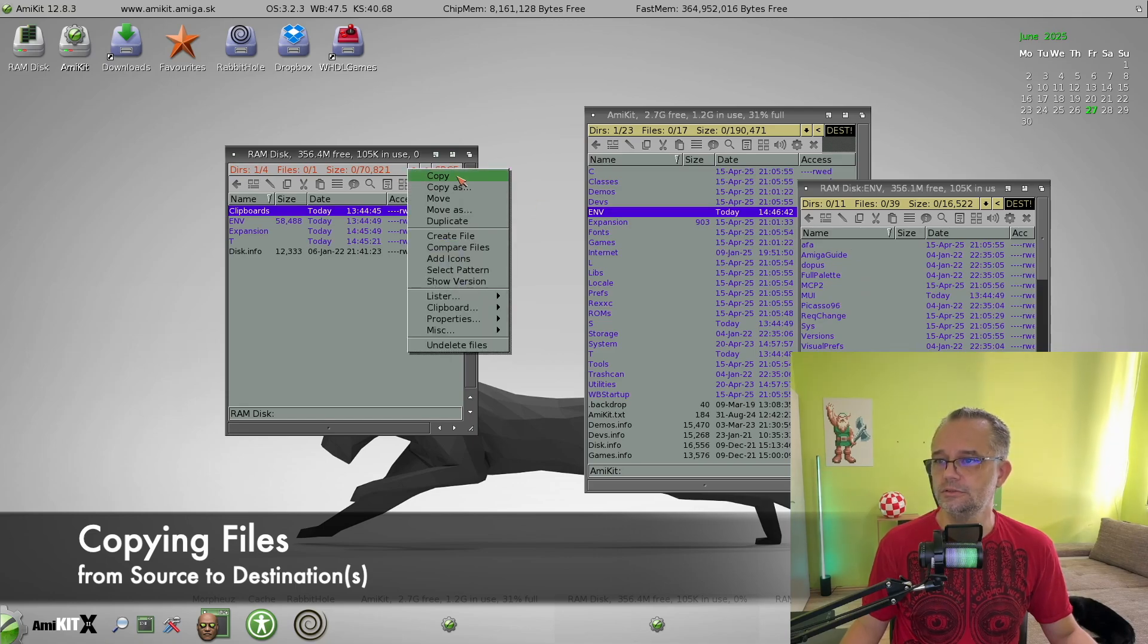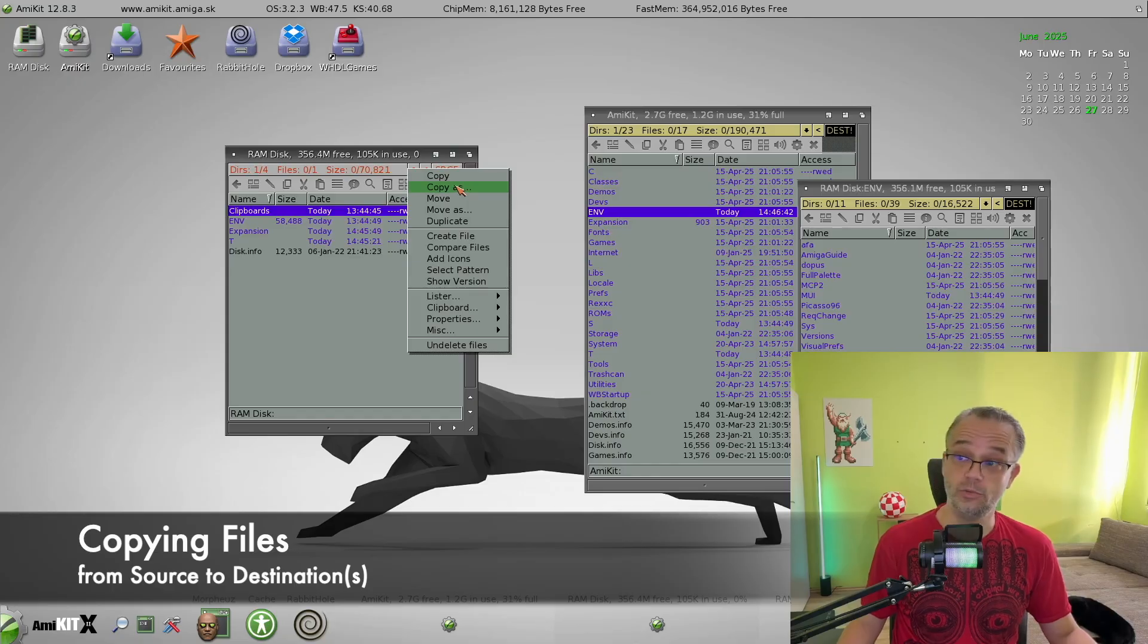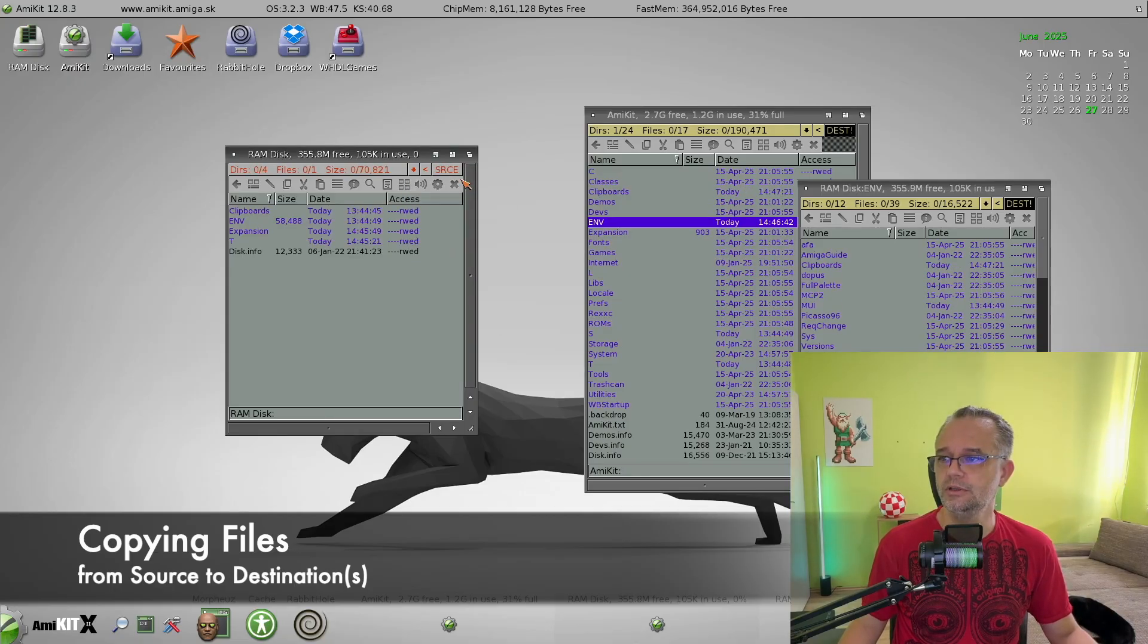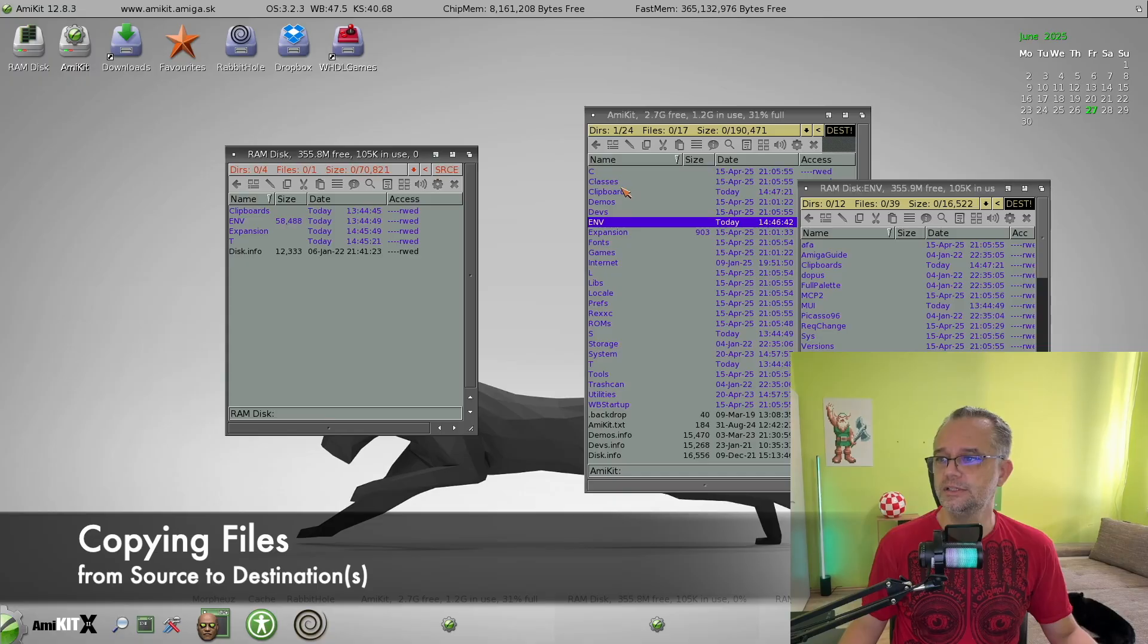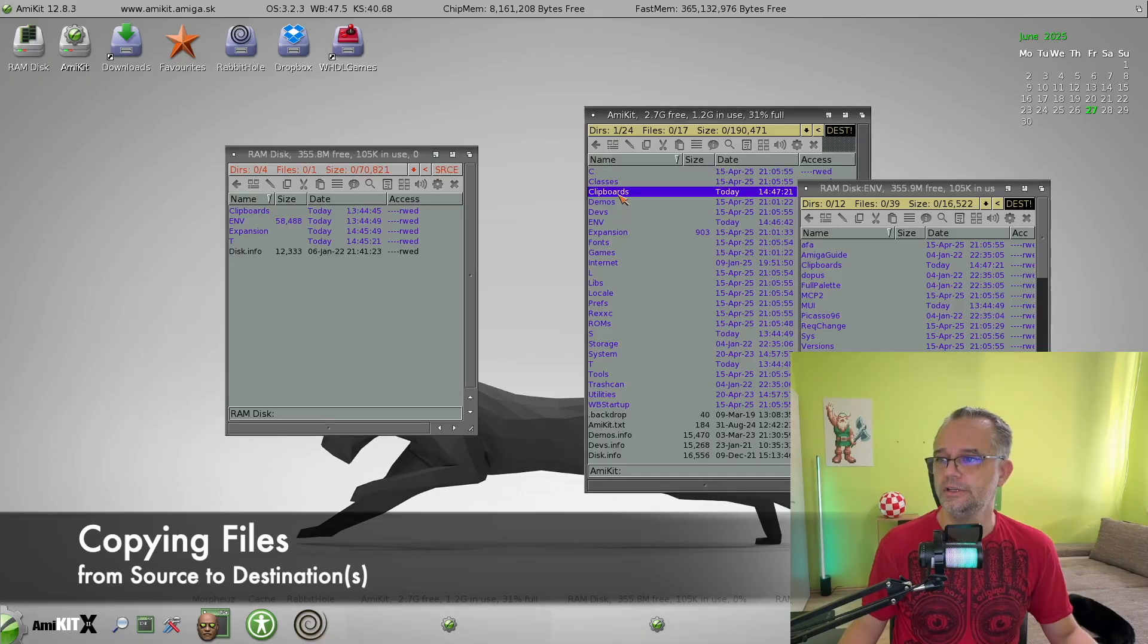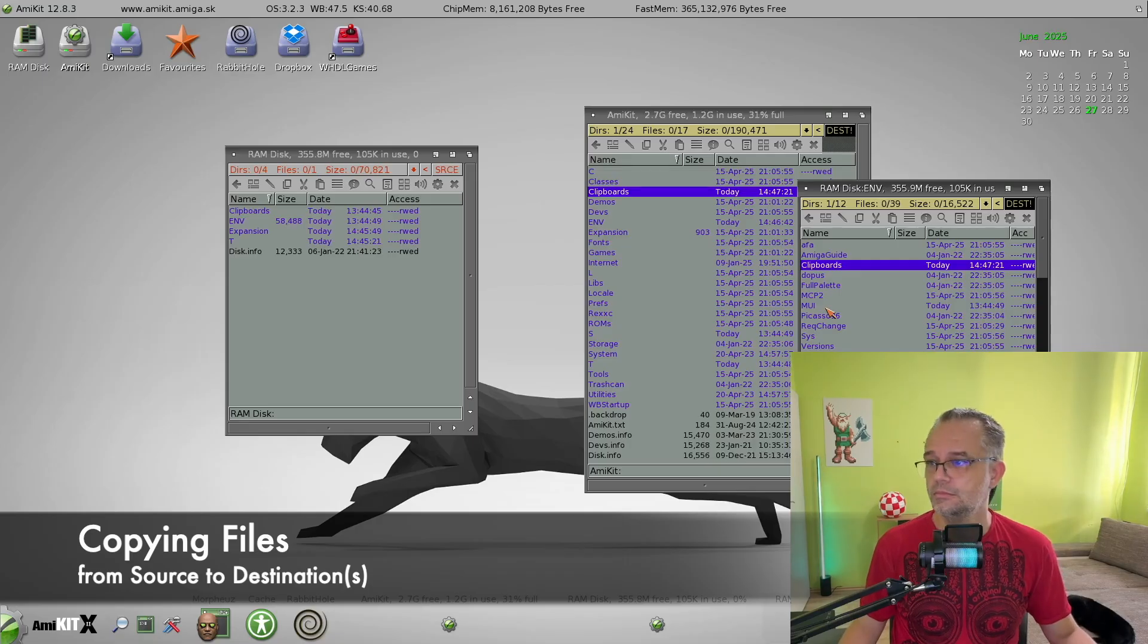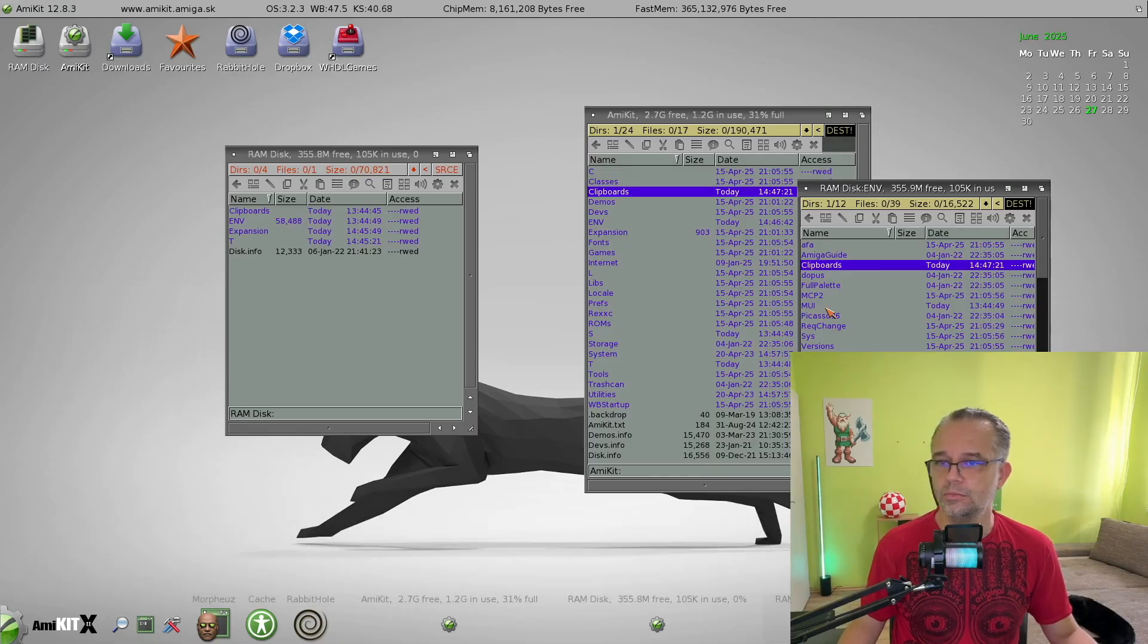And now we can copy something to both destinations at once. Like this, again, I choose from this menu, copy, or copy as, move, move as, so let's copy. And suddenly, this clipboard folder is here, and here as well. Very useful.